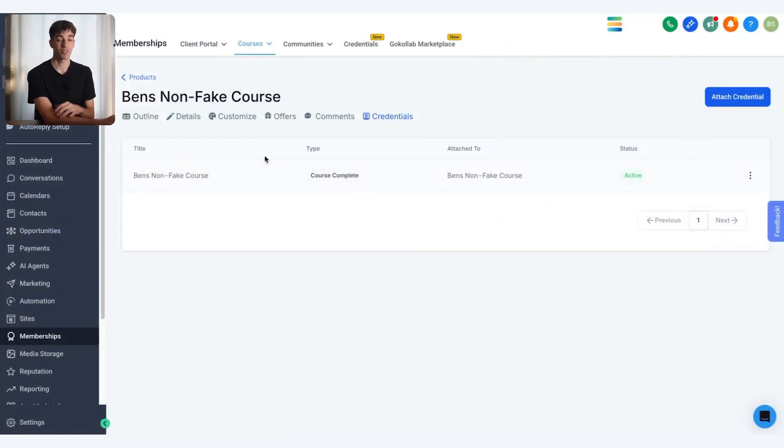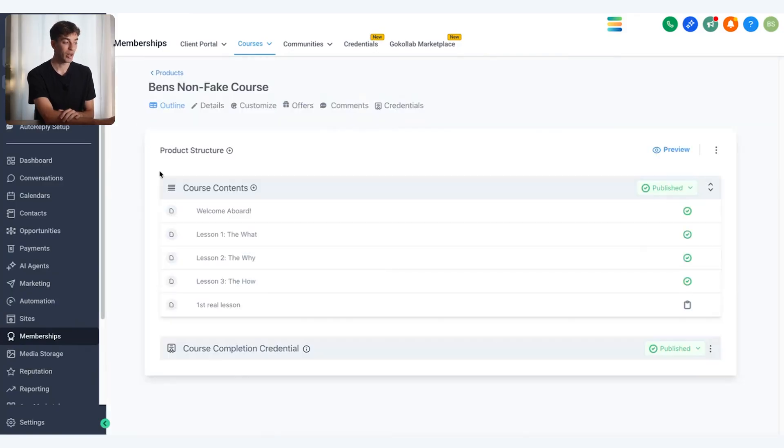That's a quick rundown on how to create a course. The main section is the outline section where you add all your media and course content. So we've created a course — now we want to build a community. The community is the place where we can host the course, where people can interact, have conversations, ask questions, get help, and view all your other courses if you have multiple.